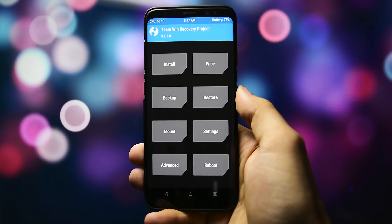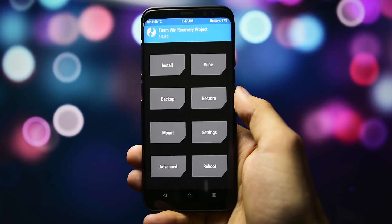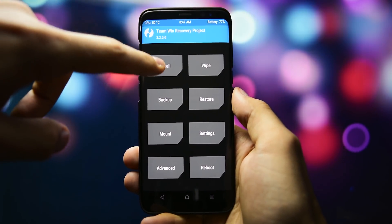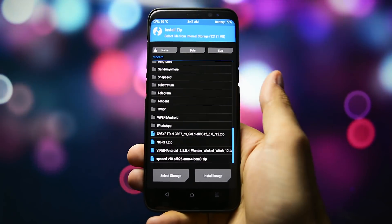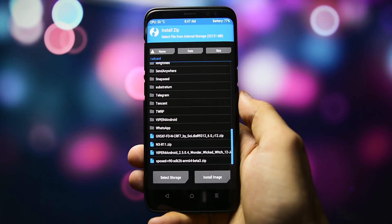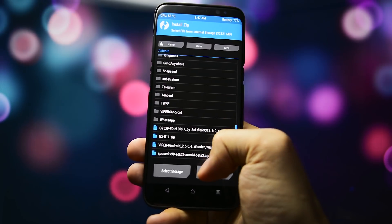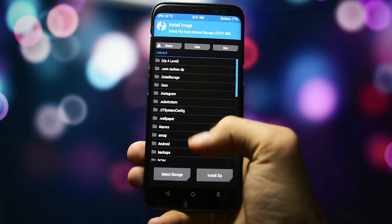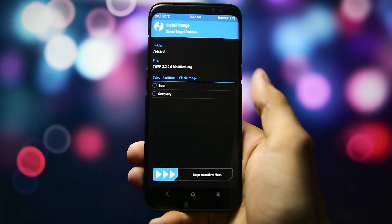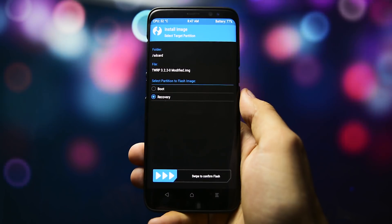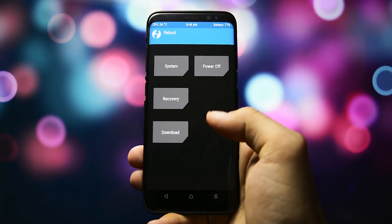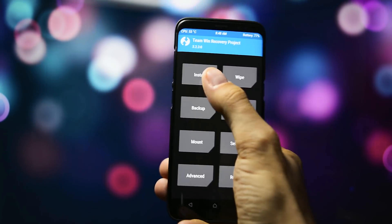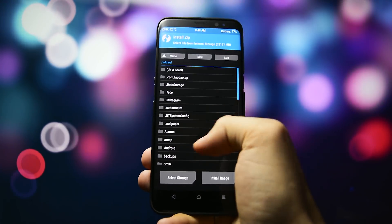Get back into TWRP and you'll need to flash the latest NOX kernel, which also requires a new modified recovery due to the problems with not being able to mount the data partition. So we'll go to install, select image and flash the TWRP 3.2.2-0 modified.img onto the recovery partition, reboot into recovery again, and then let's install NOX's kernel.